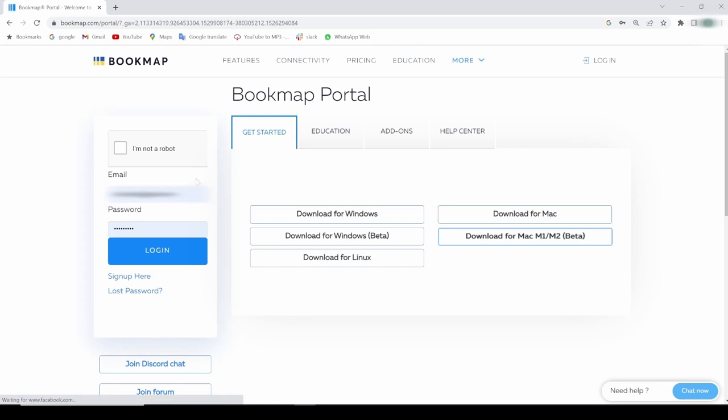If you already have an account, type in your credentials. If not, create a new account by clicking Sign up here. It's totally free.